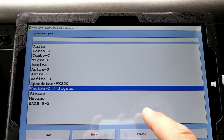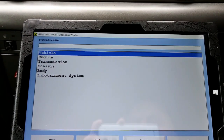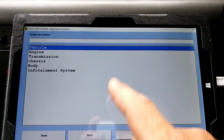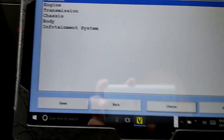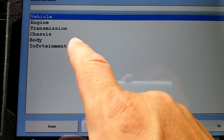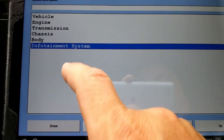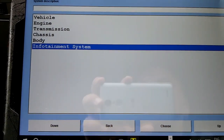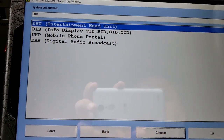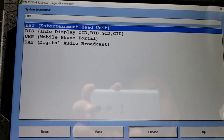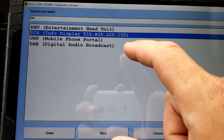So to get started, you have to get into the ECU - or near the ECU. You choose your car, then you have to choose the infotainment system, and then go to the info display, the second one.